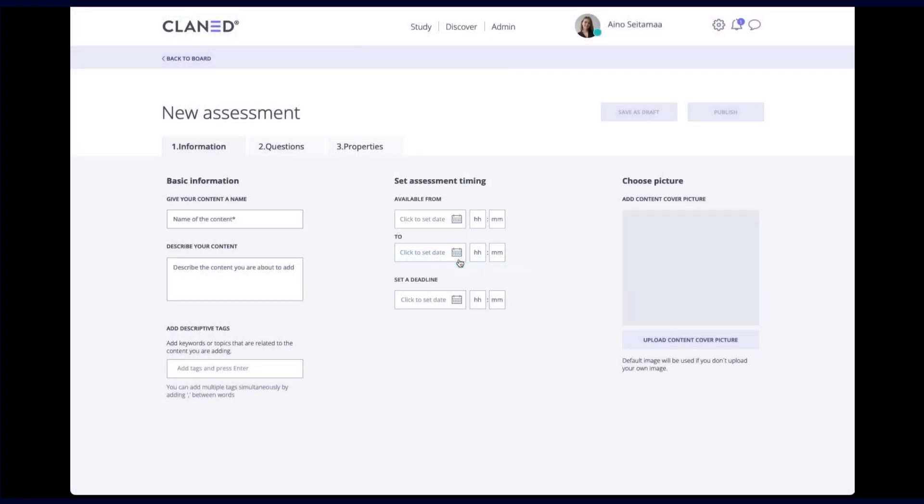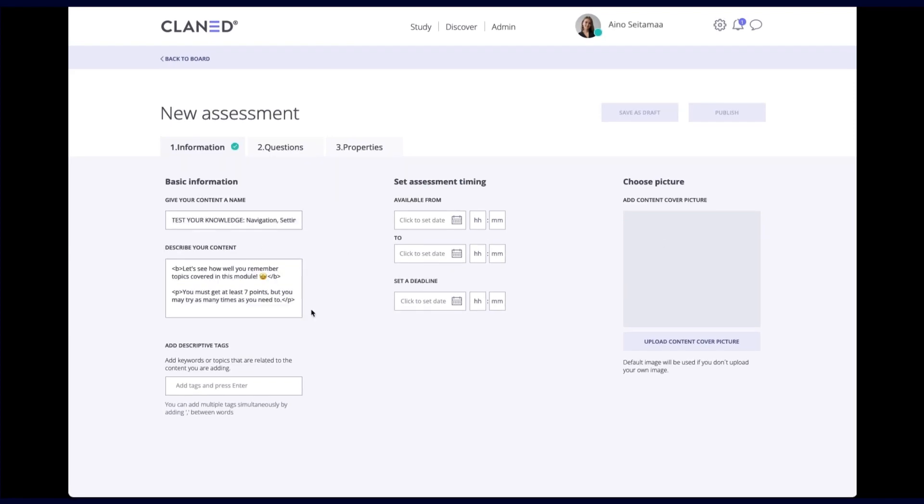So the first thing you need to do is fill in some basic information about your assessment, give it a name and a description and if you'd like you can also set assessment timing over here.